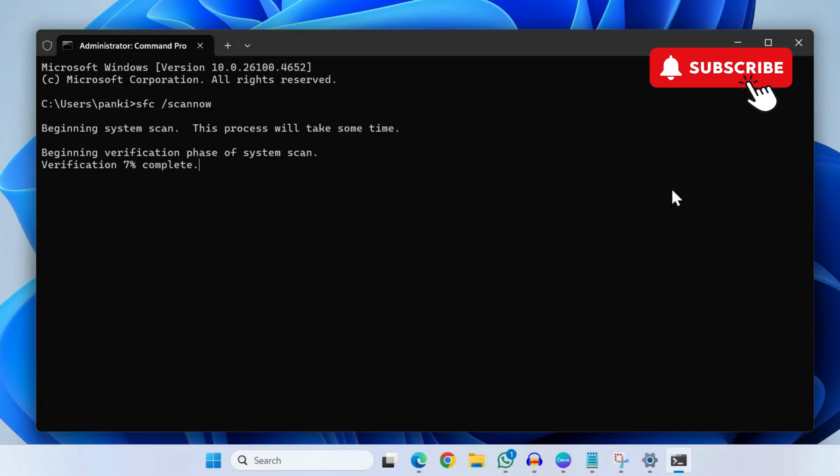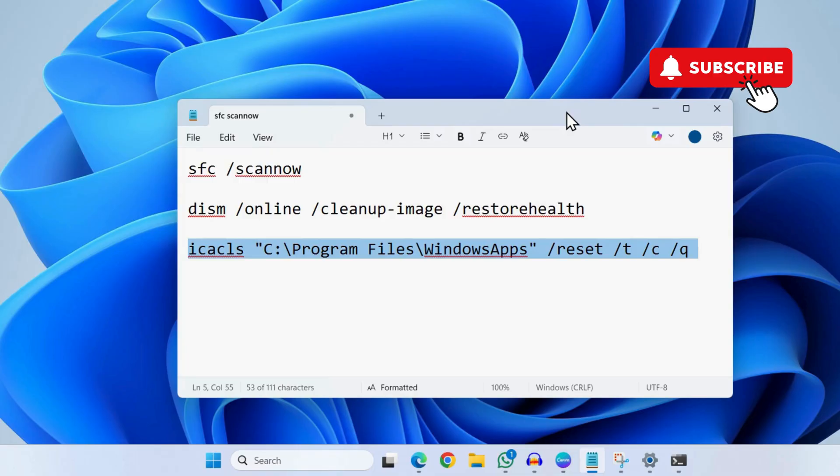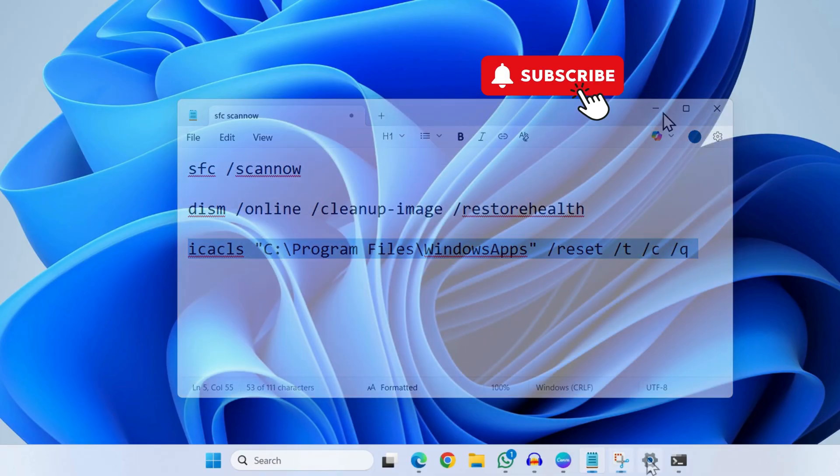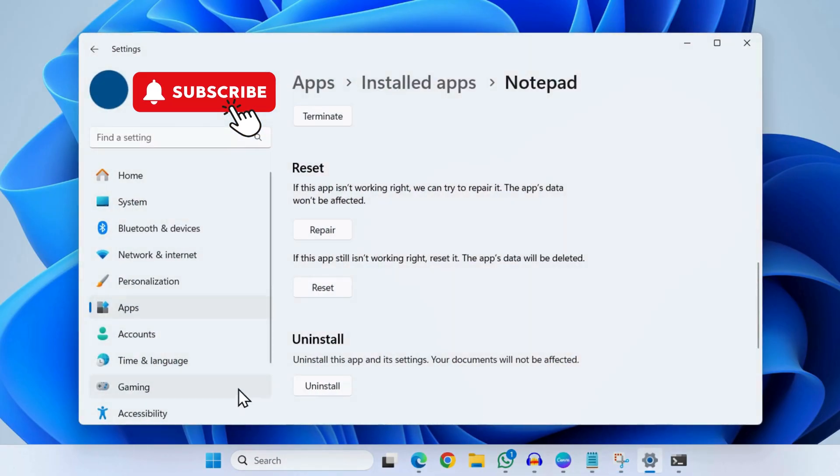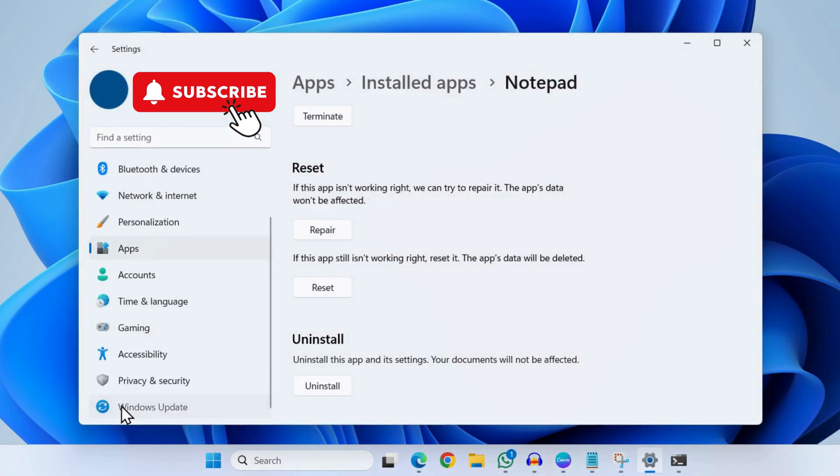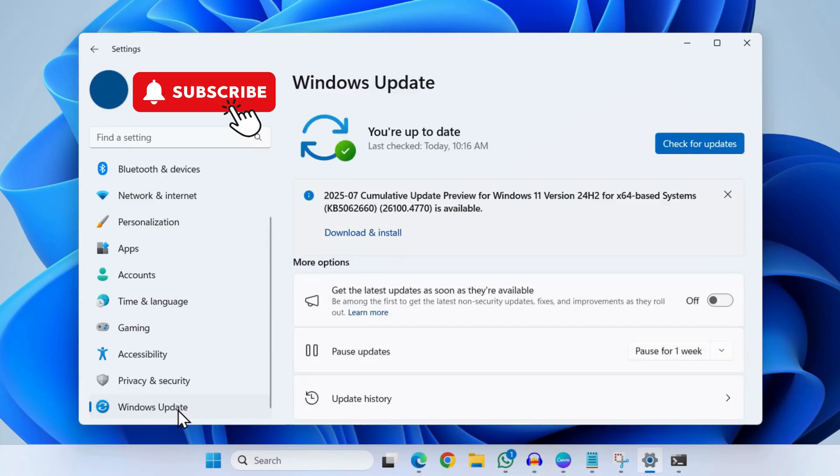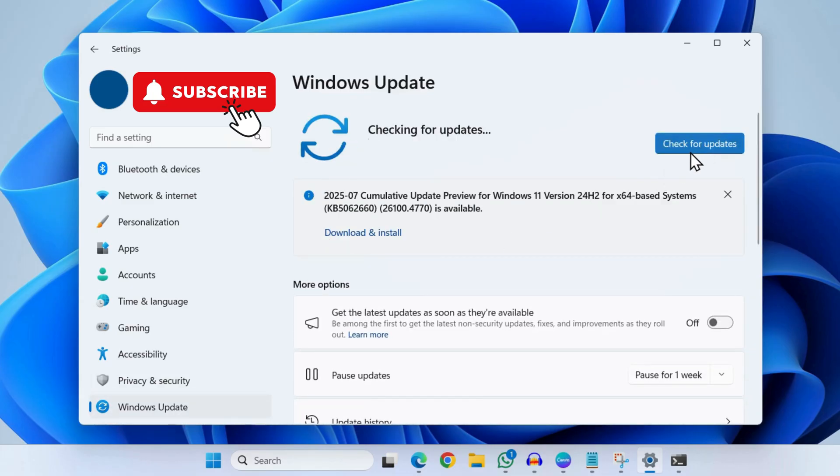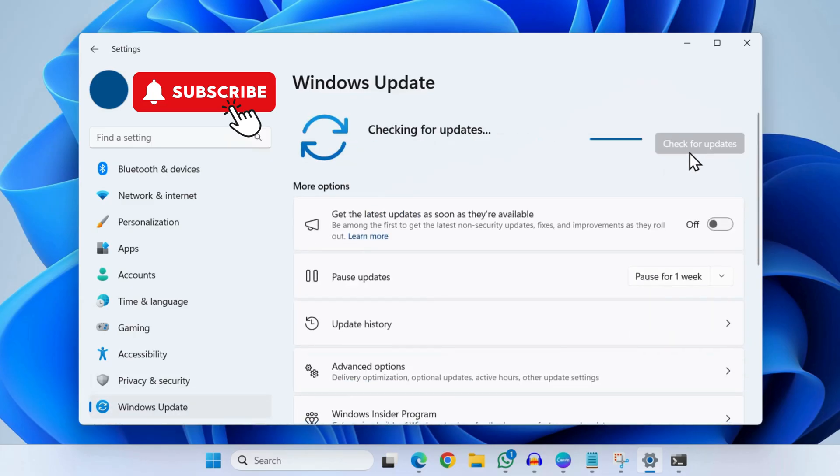Once you have run all these three commands, your issue should be resolved. However, if nothing else works, open the settings app again, go to the Windows Update tab, and check for any pending updates.